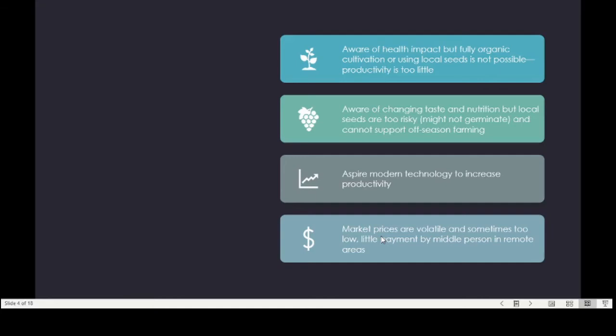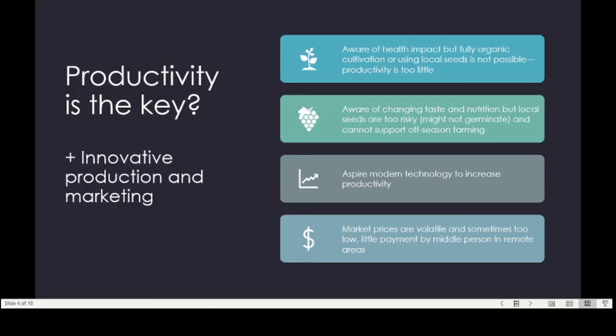Even when productivity can be ensured, another risk is volatile market prices. I've heard many complaints from villagers about how sometimes prices are so low that they cannot earn anything and actually lose money. Farmers from more remote areas also complain about middlemen collecting their products at even lower prices. Going to the market themselves to sell goods is a better option, but not always possible.